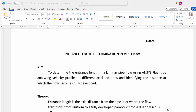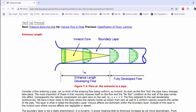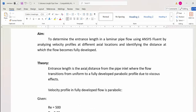In this experiment we are going to find out the entrance length determination in pipe flow. When flow is taking place in a pipe, at the inlet we provide a uniform velocity from top to bottom. Due to pipe friction at the wall, the boundary layer develops, causing the velocity to drop and the uniform profile to change to a parabolic profile. The length taken by the pipeline to reach a parabolic profile is called the entrance length or developing region.